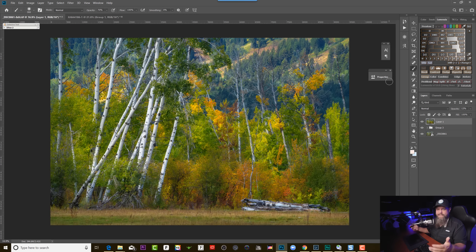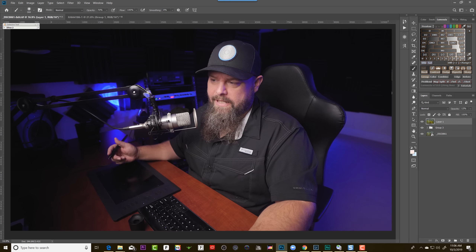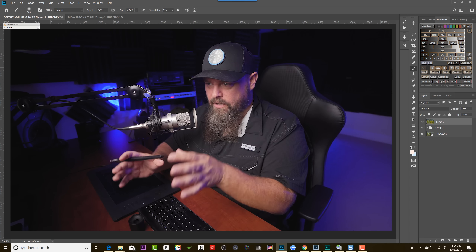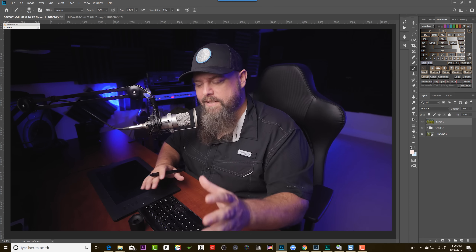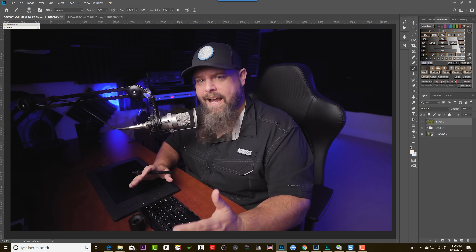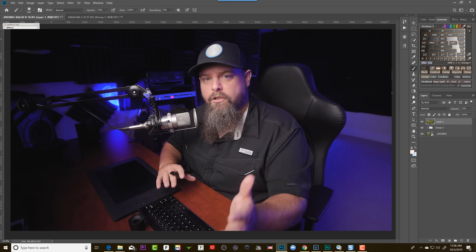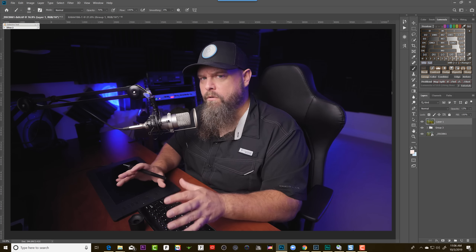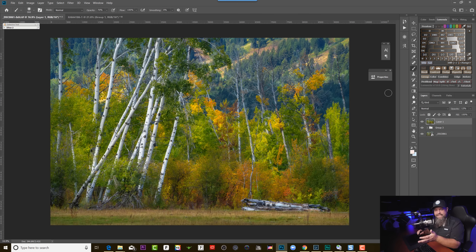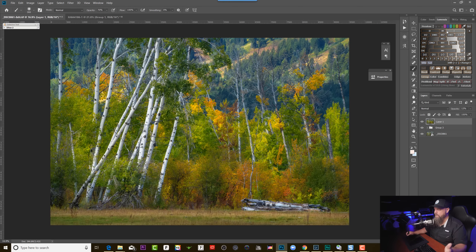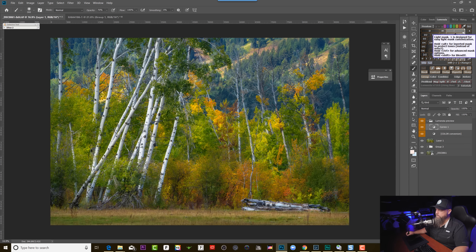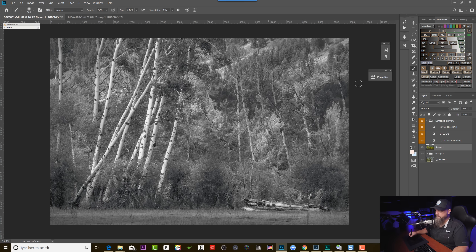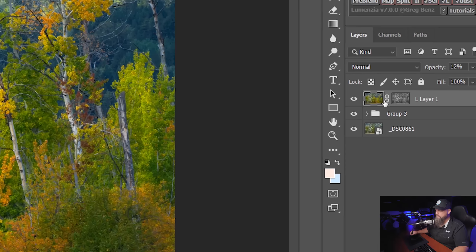Anywhere in the 10 to 15% opacity range is fine. Now the next thing that we need to do is we need to restrict this to only go into the highlights of the shot. We don't want our shadows to glow — only highlights glow. So we're going to use a luminosity mask to restrict this whole layer into the highlights of the shot. I'm going to go up to Lumensia — you could just as easily use TK Actions, Raya Pro, or just go over into your channels tab — and I'm going to create a Lights 1 mask, then hit Select Mask, which is going to apply that luminosity mask to this layer.